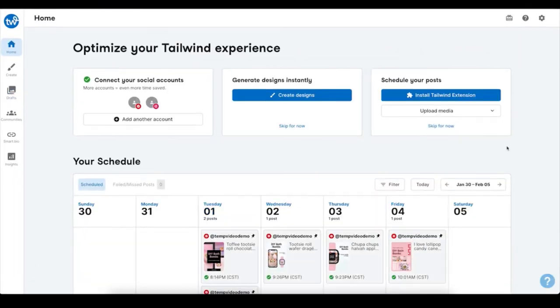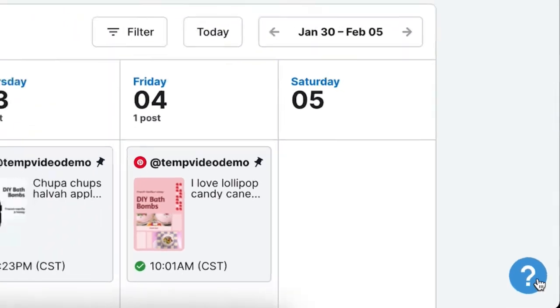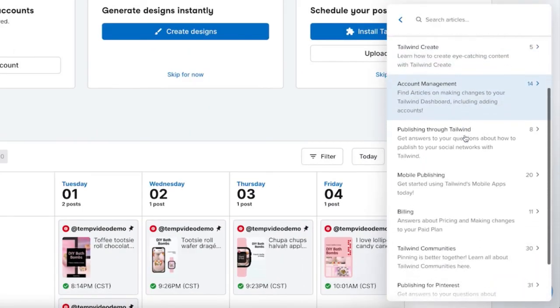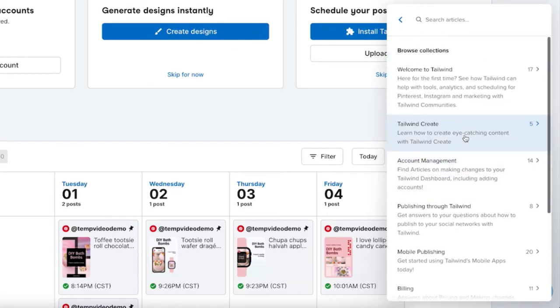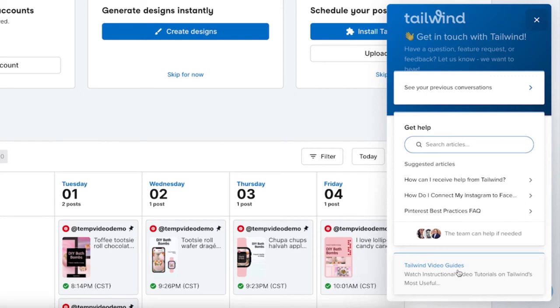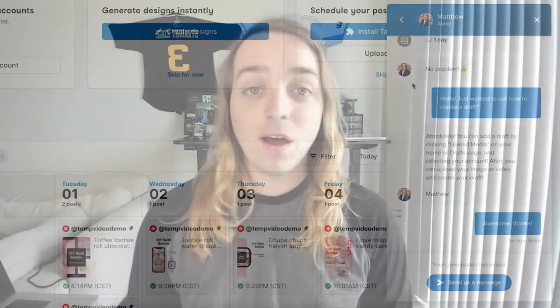And finally, if you ever need help using Tailwind, you can use the small question mark icon on the bottom right. Here you can search our database of help articles to quickly find answers on your own. You'll also find our full collection of bite-sized video guides like this one by clicking here — these are great if you're just getting started. You can also write to our team directly with any questions. We're happy to help answer any questions, help with any of your issues, and make sure that you're on your way to having a great experience with Tailwind.